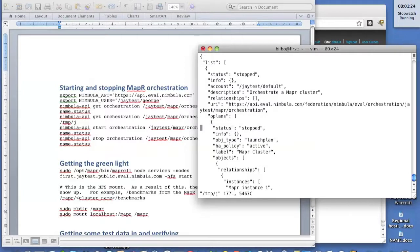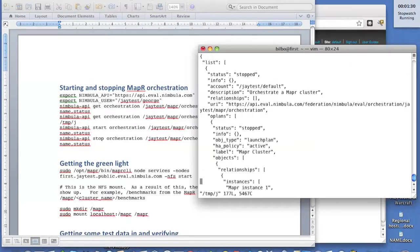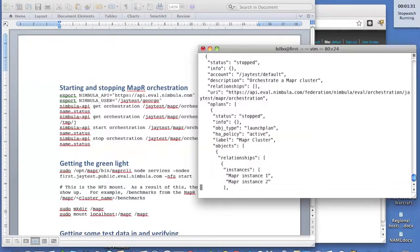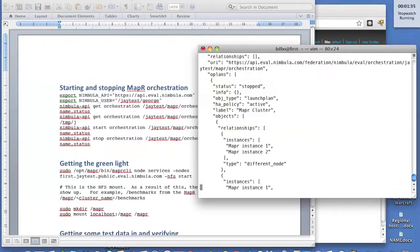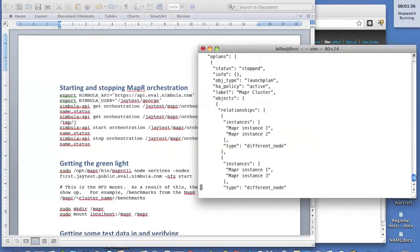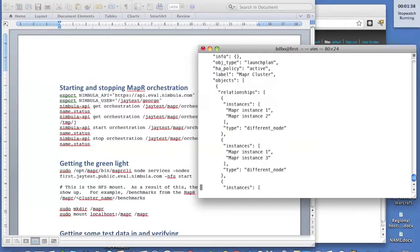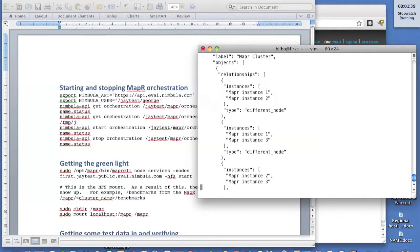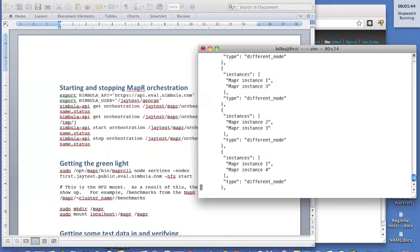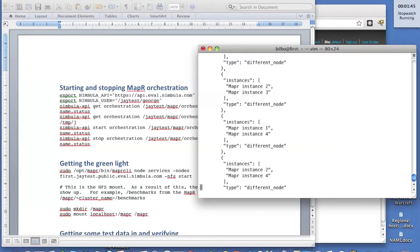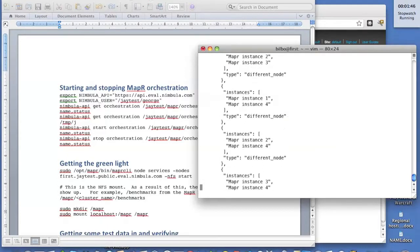So this is a MapReduce orchestration. It looks maybe a little complicated if you're not used to JSON, but it's got a pretty simple structure and organization. Nebula Director will show you how to put these together. One of the things you see here first is the relationships. There's going to be four MapReduce instances, and we're going to make sure that they're all running on different servers.